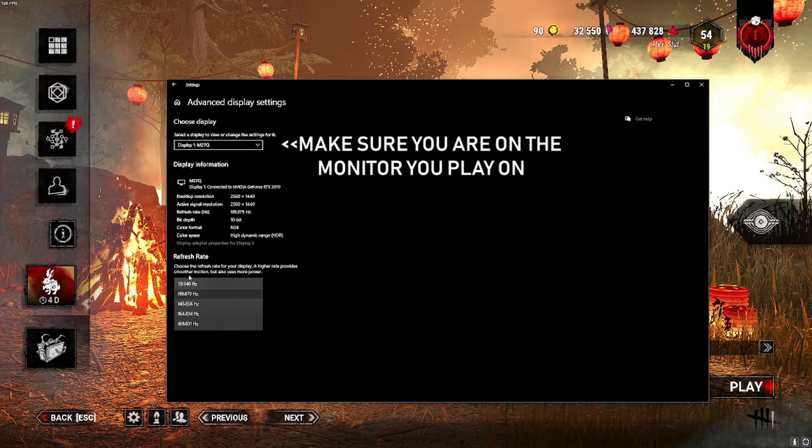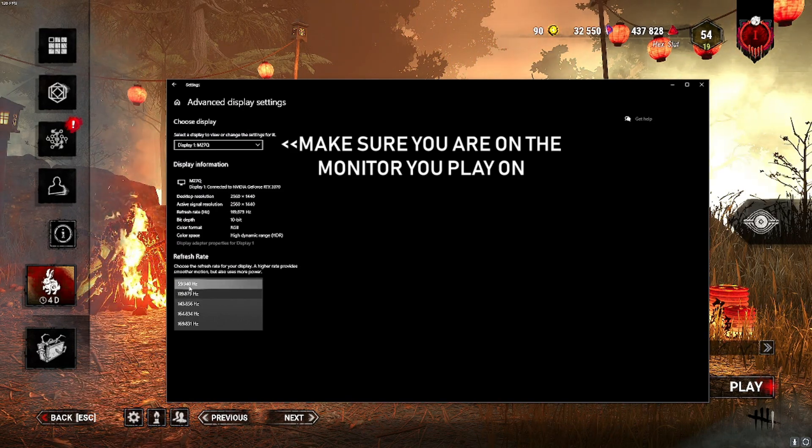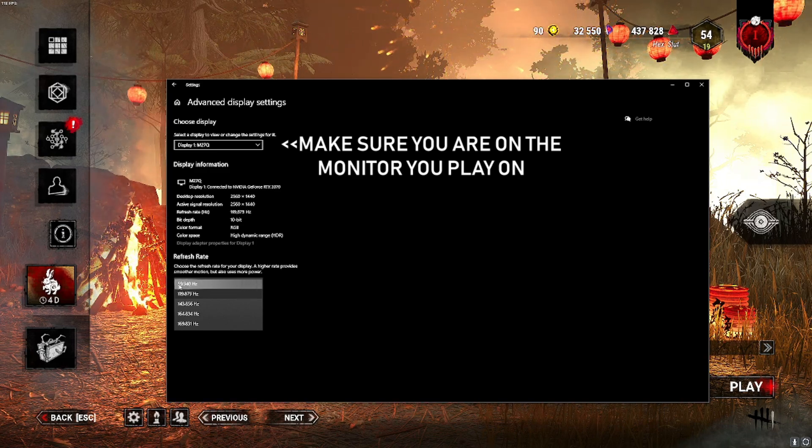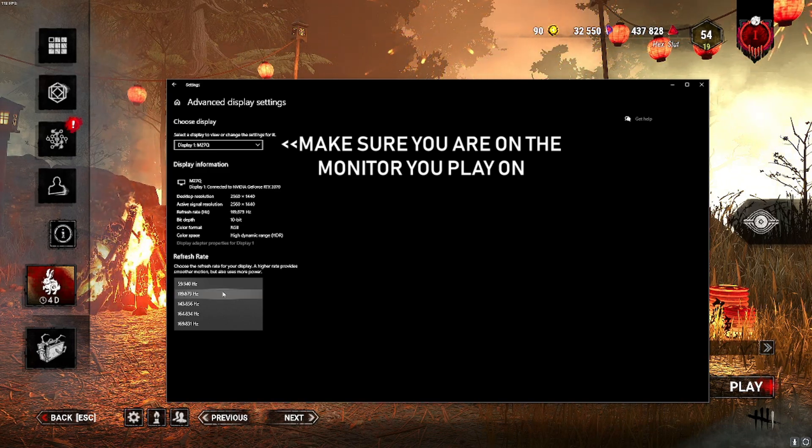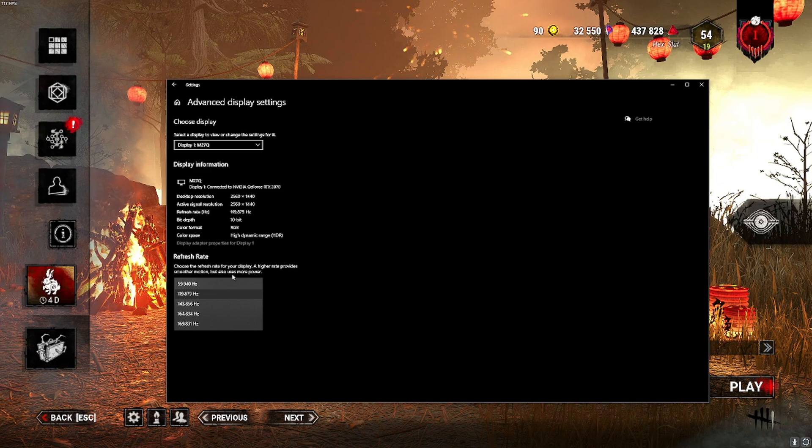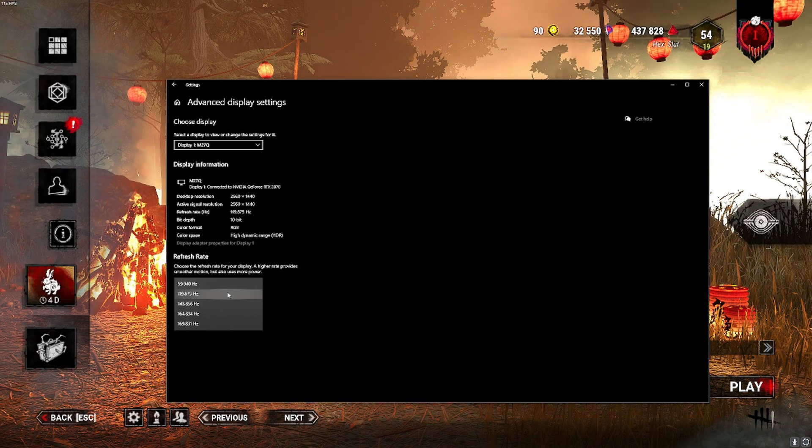If you have a 60 hertz refresh rate monitor, this will be at 59 or 60 and that will be the maximum you can go. Anything above that, you will have a bunch of options like I do.